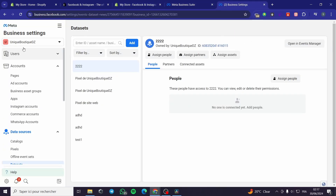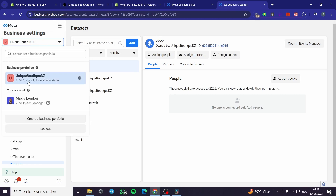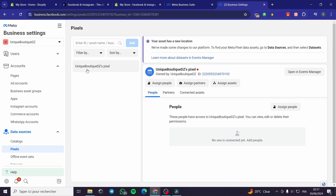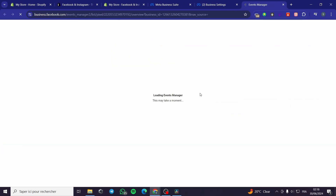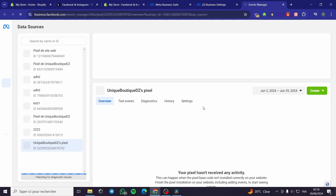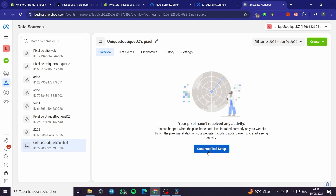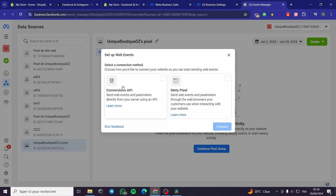Now the next thing we need to do is make sure the pixel is set up and connected. Go to your Business Settings on Meta Business Suite. Select the portfolio, then click on Pixels. The pixel will be created — and here it is. I'm going to open it in Events Manager. It will show the management of events on the pixel. You can continue pixel setup and put some Conversions API or Meta Pixel to send web events and parameters through the web browser when customers interact with your website.